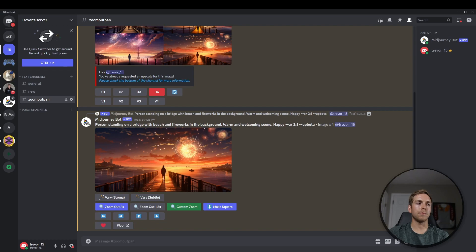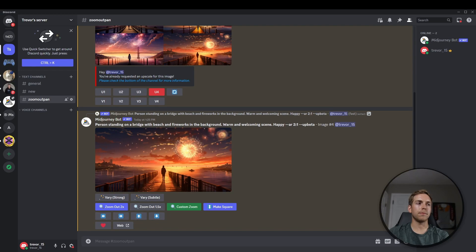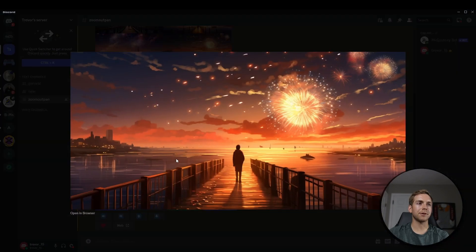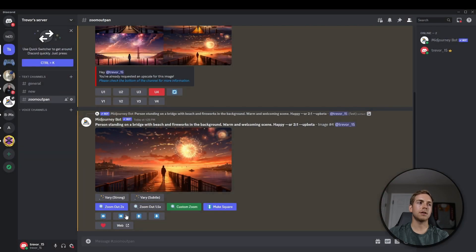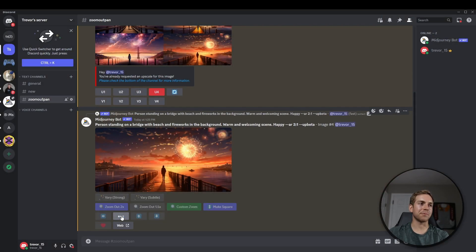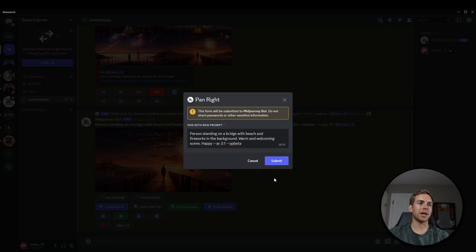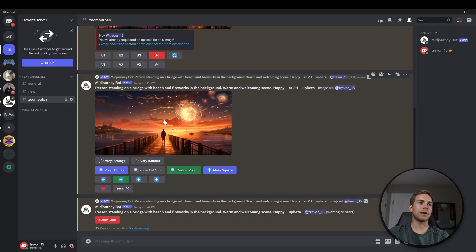looking at the image, I feel like it would be fun to pan to the right here, and see what MidJourney comes up with. So we'll click pan to the right, and we'll click submit, and see what happens.